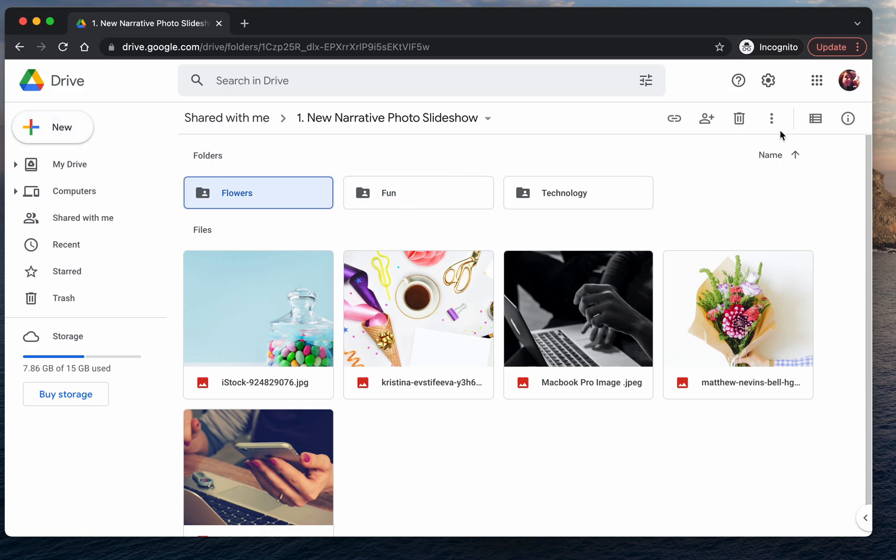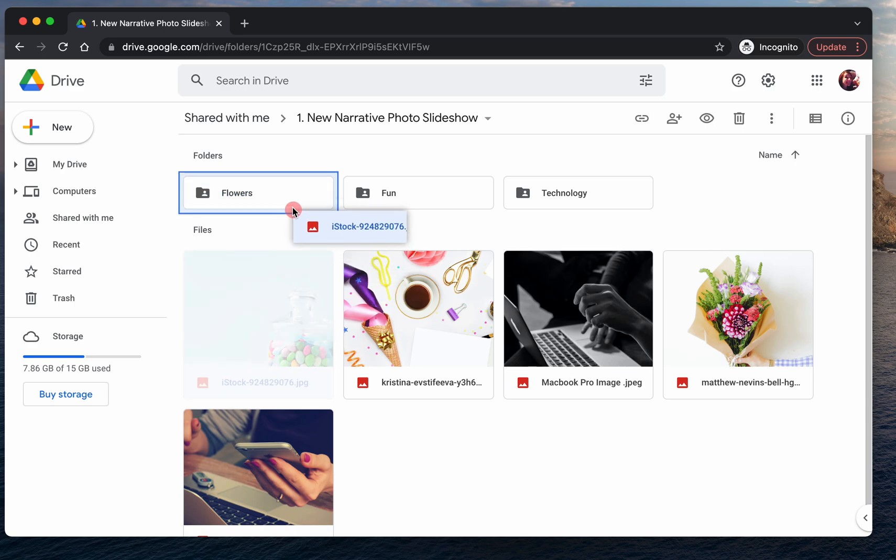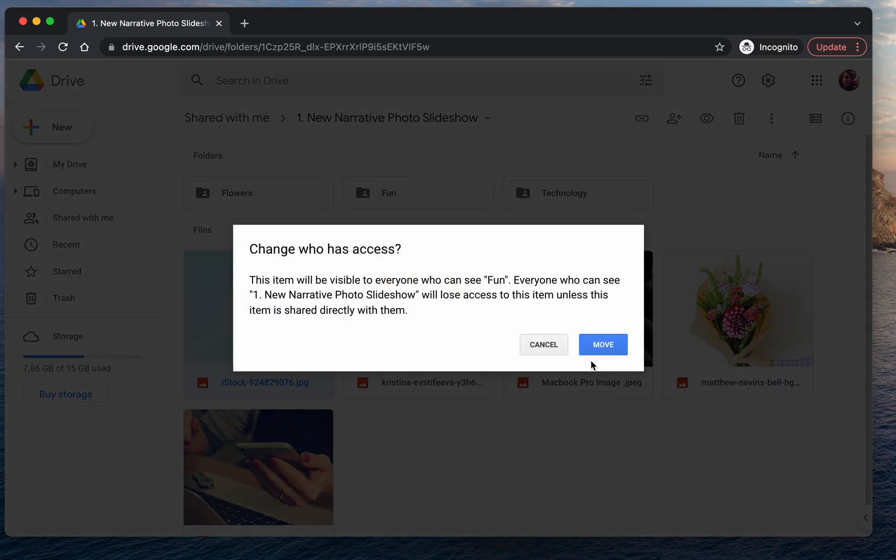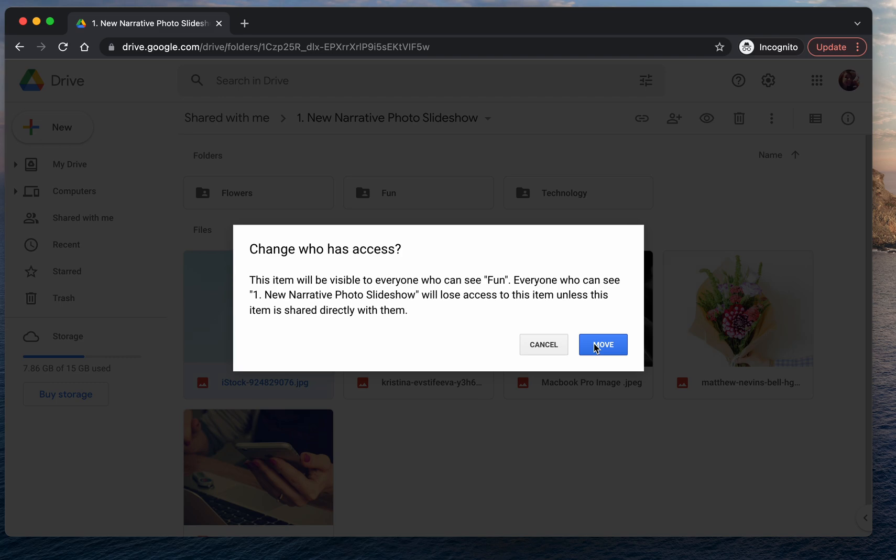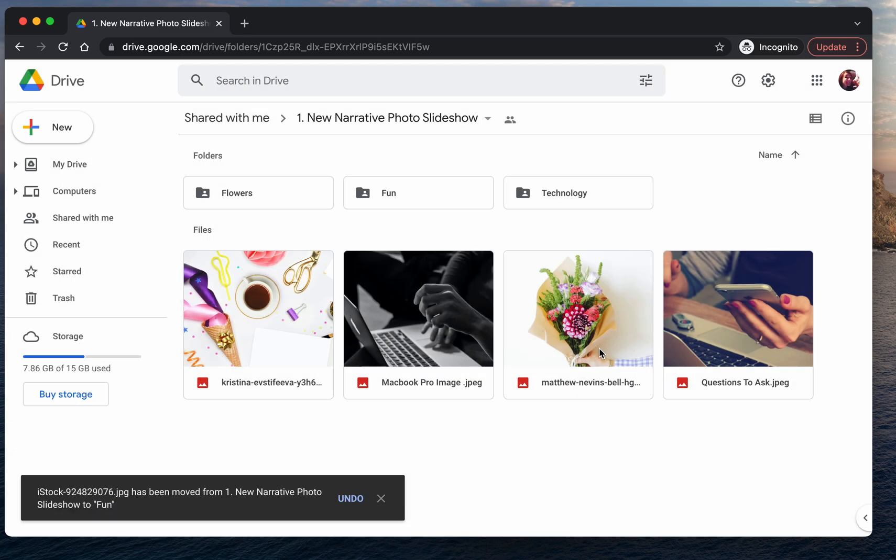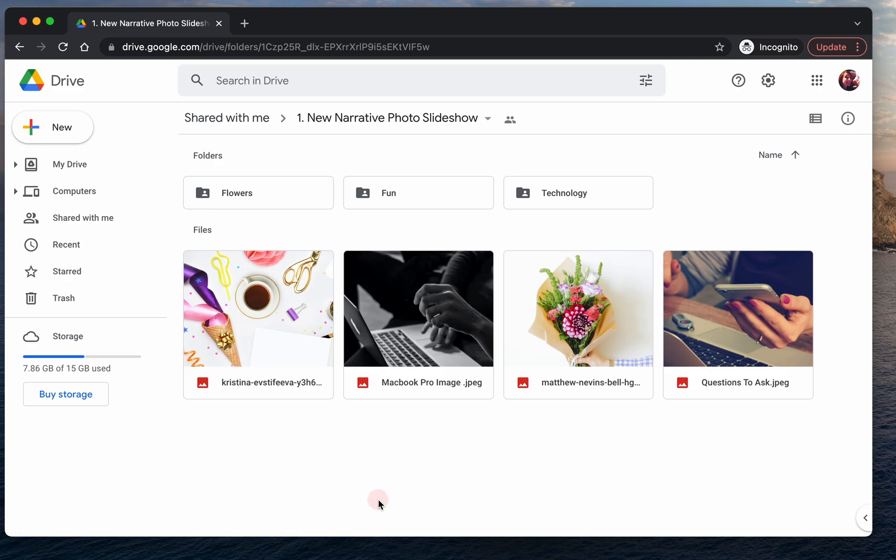And now I'm going to move each of these pictures into the folders. So what I'll do is I can drag and drop my pictures into each folder. You can ignore this pop-up, 'change who has access.' This just means that Google wants to confirm with you that this photo will be visible to anyone who can see the fun folder, which is what you want. Because if you're sharing this folder with family and you want to collaborate on the photos that are going into each folder, of course you want everybody to see what pictures are in there.